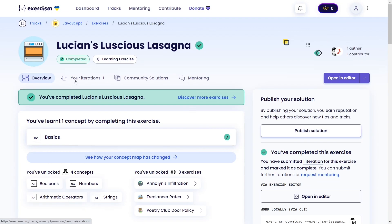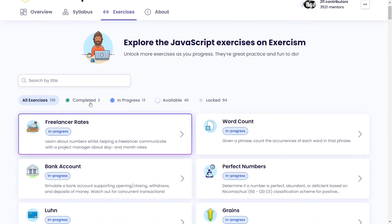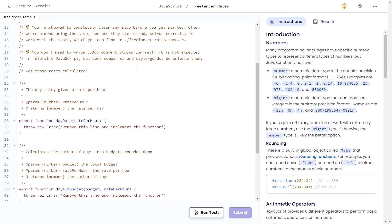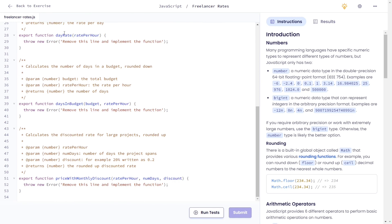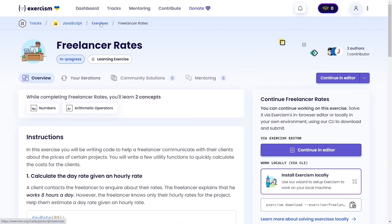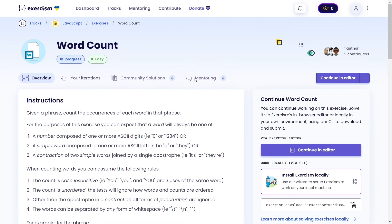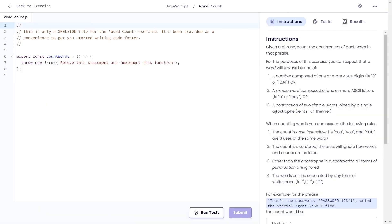And that's all the best websites with JavaScript coding challenges I wanted to share with you today. I hope this video was helpful and now you know where to practice your coding skills. Thanks so much for watching and have a great day. Goodbye!